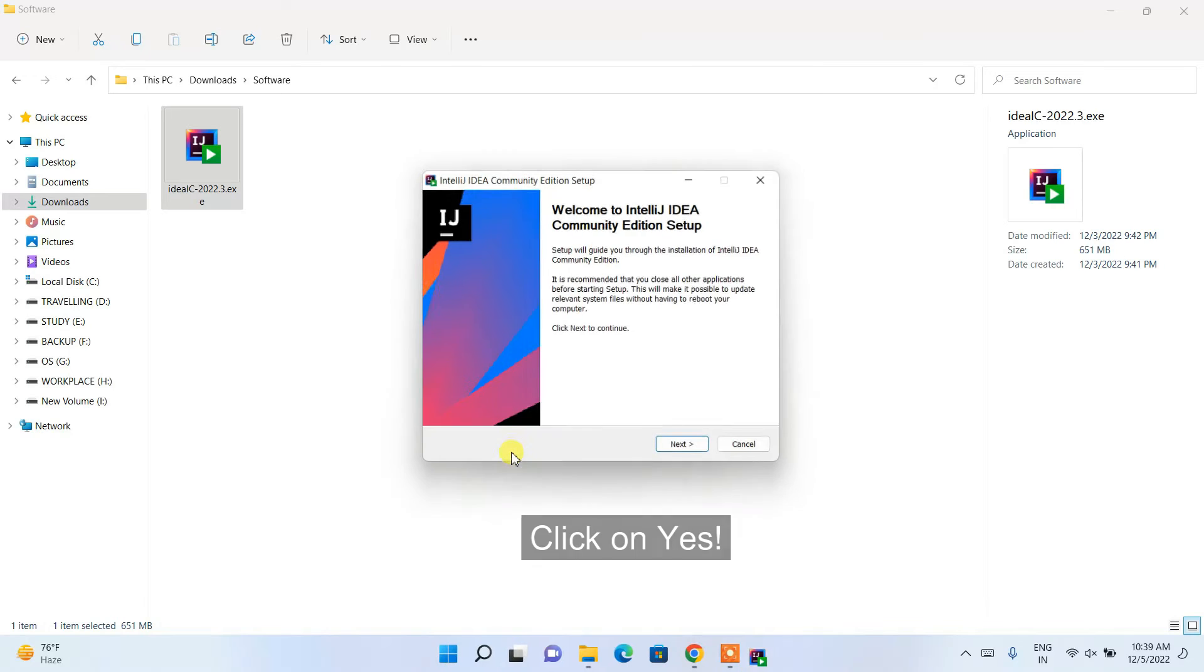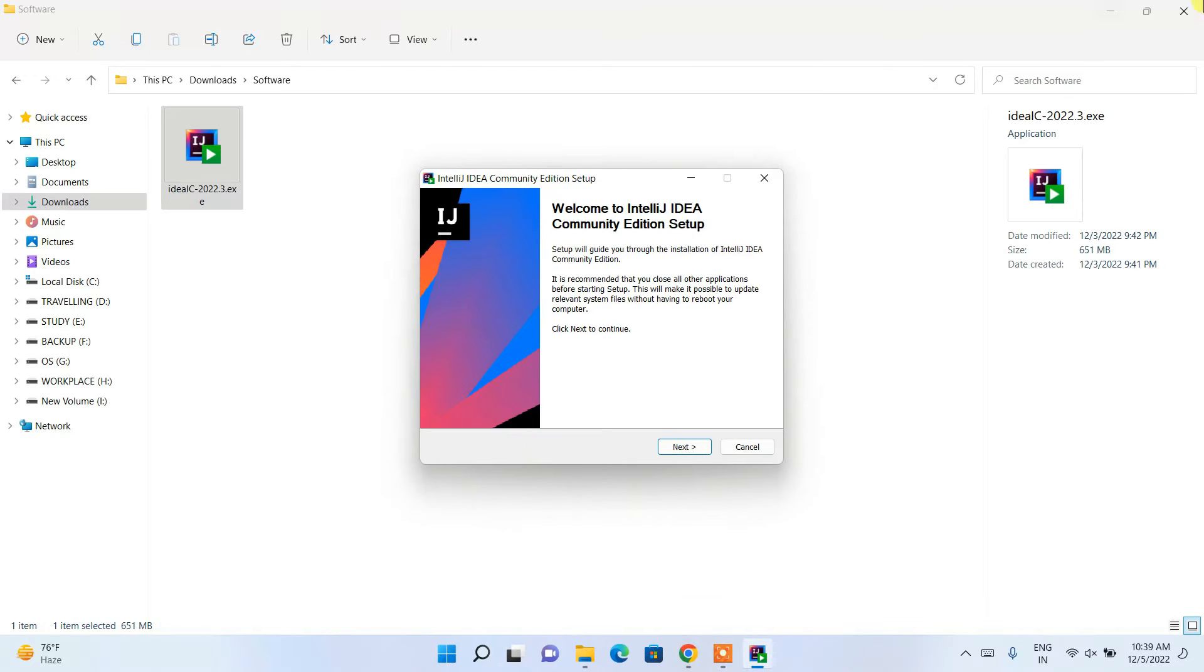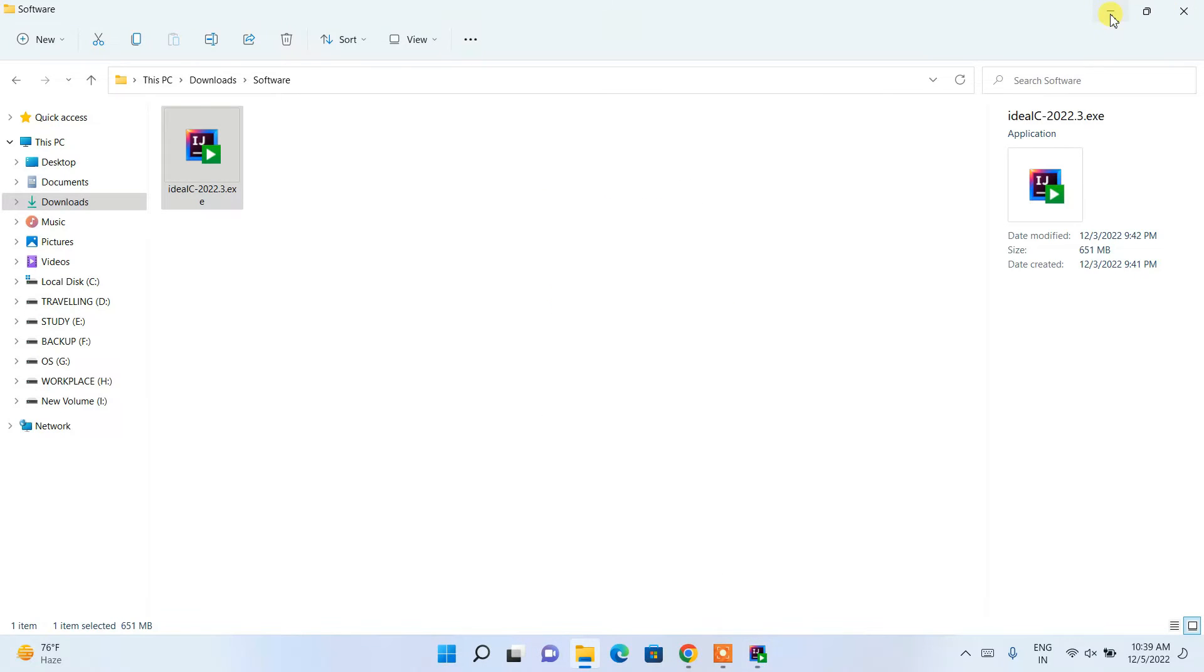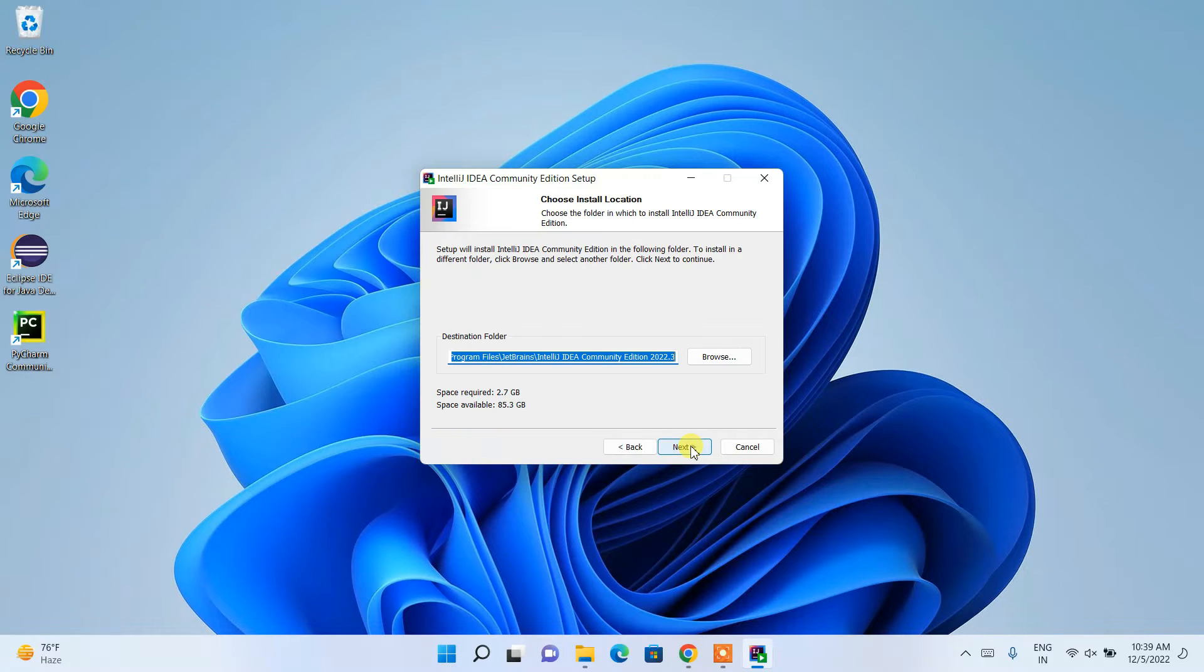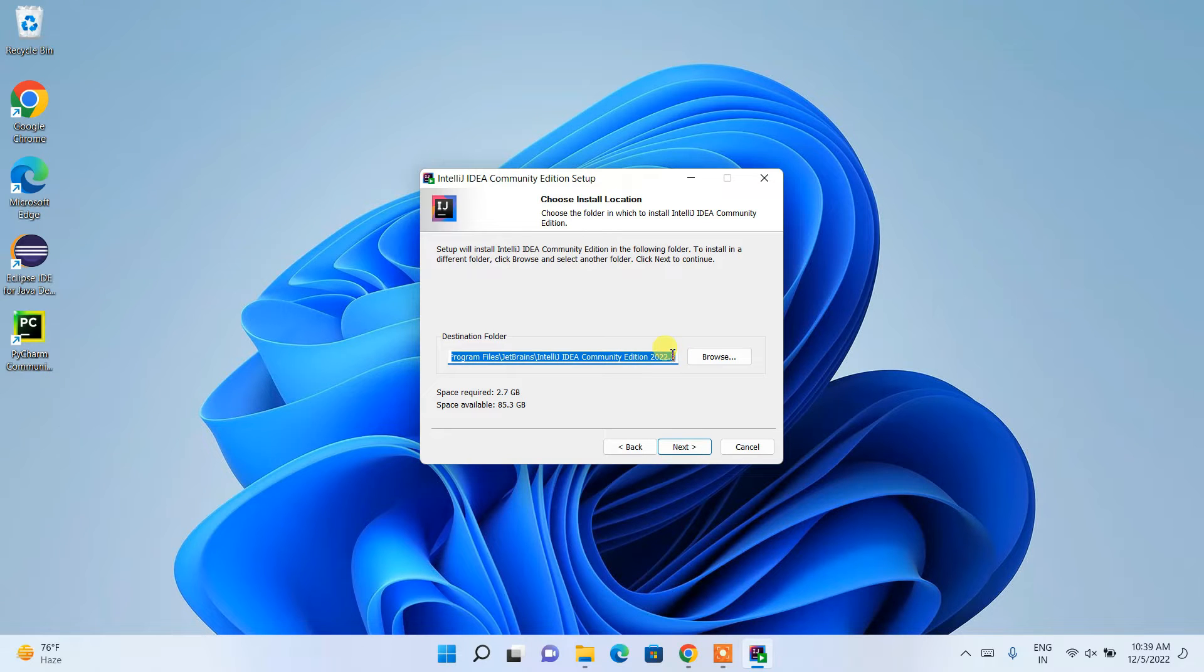It will ask you for administrative privileges. Just simply click on yes. Welcome to IntelliJ IDEA setup. Just simply click on next. This is our installation destination. If this default is fine, just simply click on next.